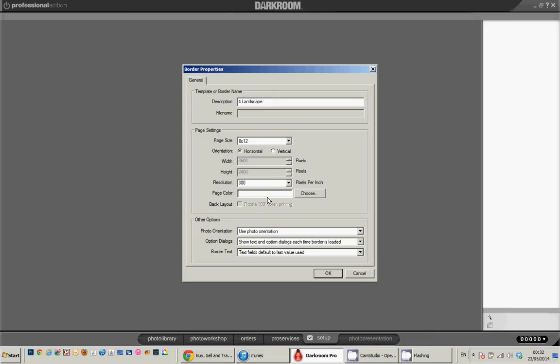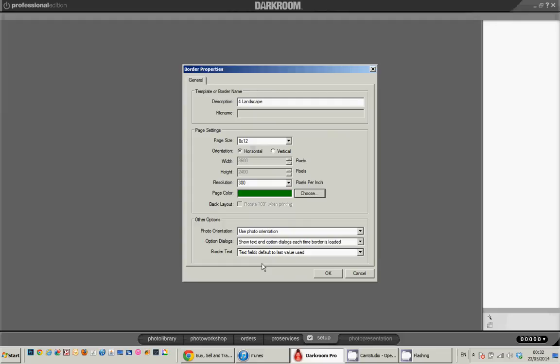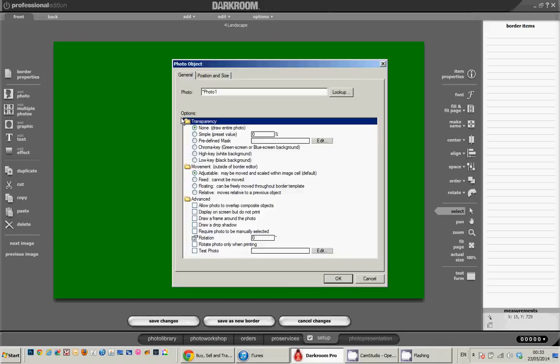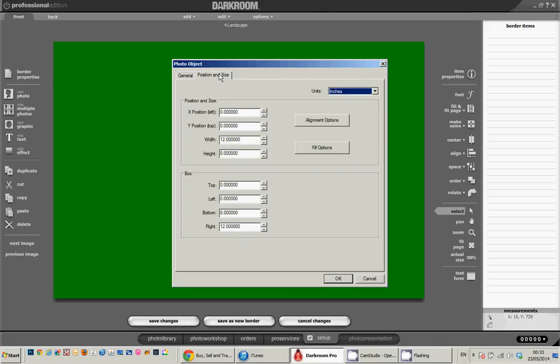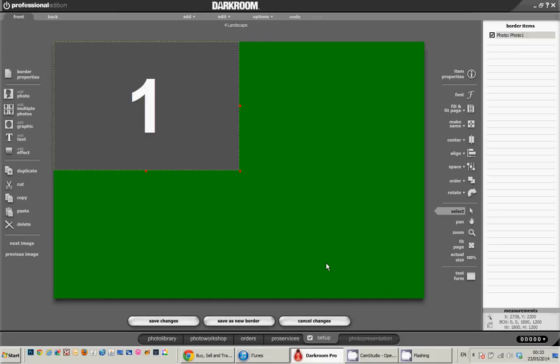I'm going to go with a page colour of, let's go for a nice green, perhaps I'll come clear for that a minute and click OK. So we now have a green page. I'm going to add photographs to this and I want them to put four on the page so the width is going to be 6 and a height of 4 and click on there.